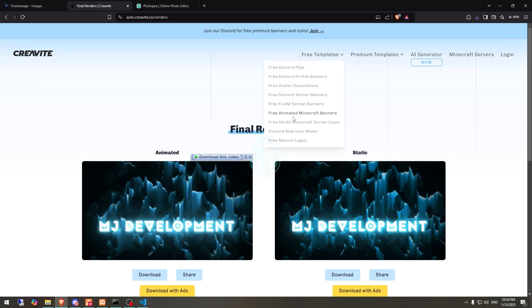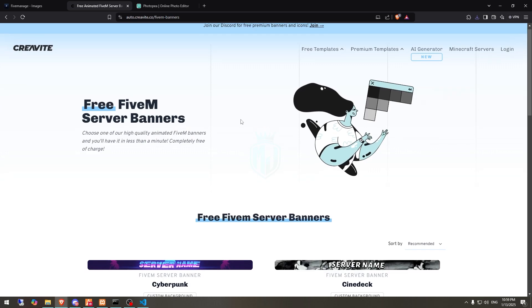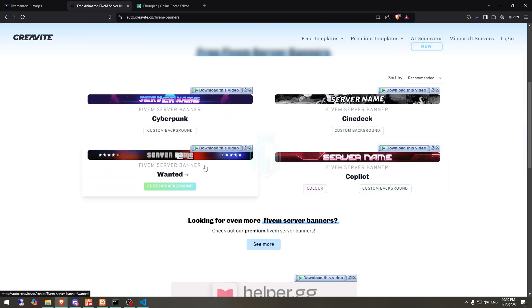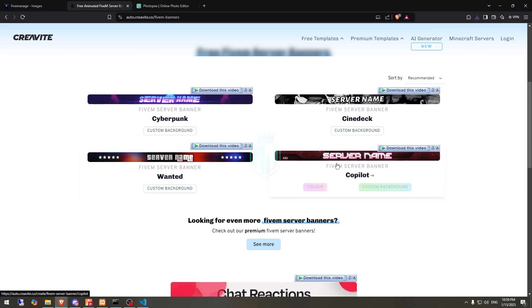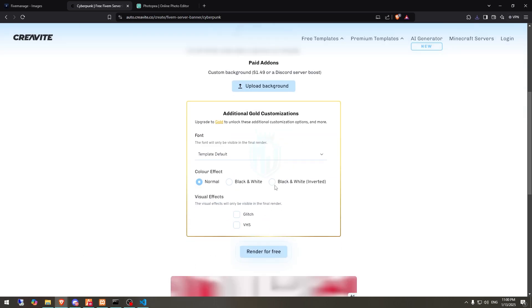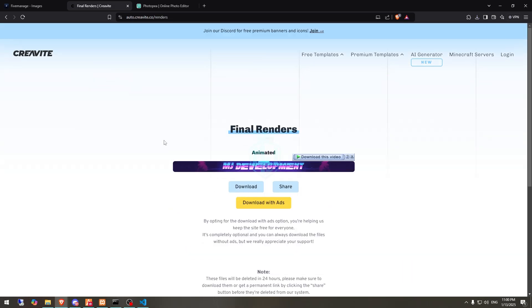And the last one we have is our FiveM banner. So we need to go to Free FiveM Server Banners. Here you will get only 4 templates, so you need to choose one. We'll use this one — Cyberpunk. Right here you need to enter your server name, then simply just render for free. As you can see, we got our FiveM banner ready. So let's download it.